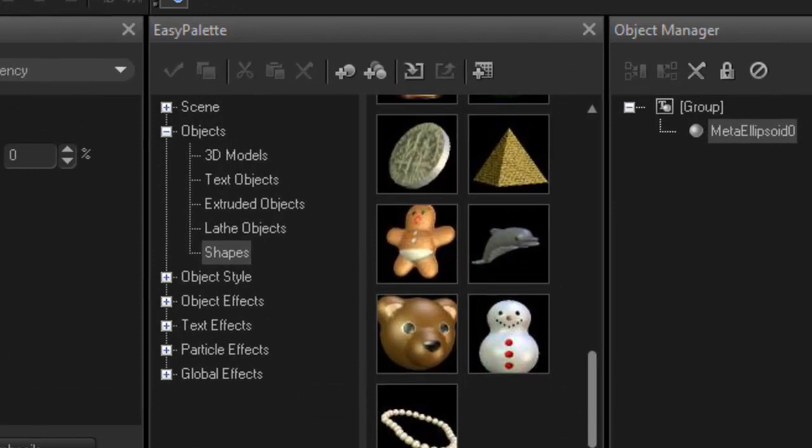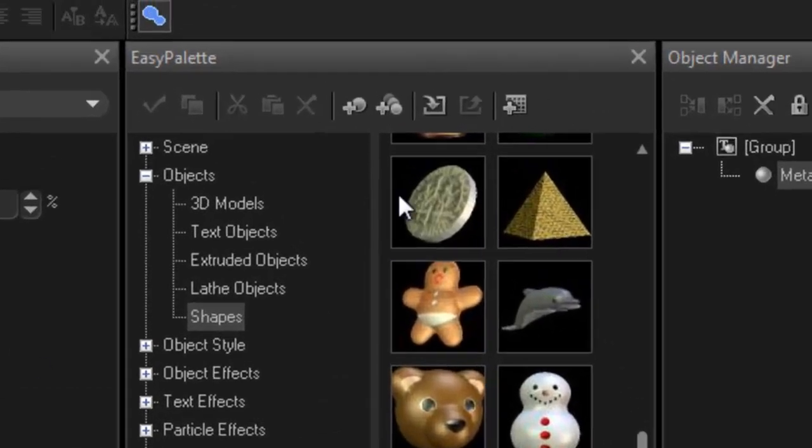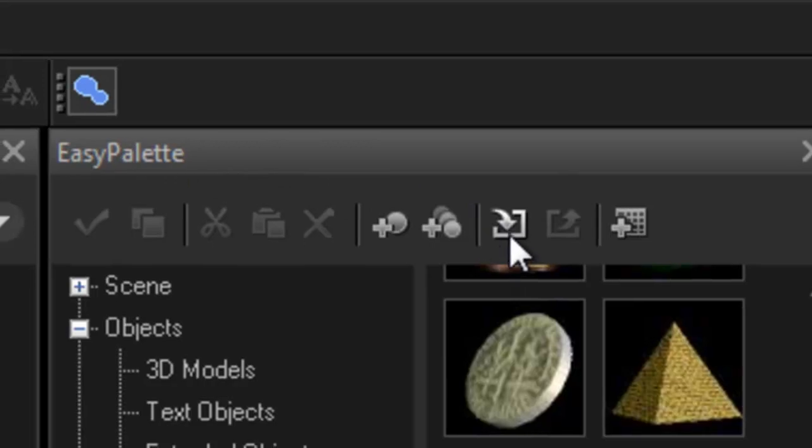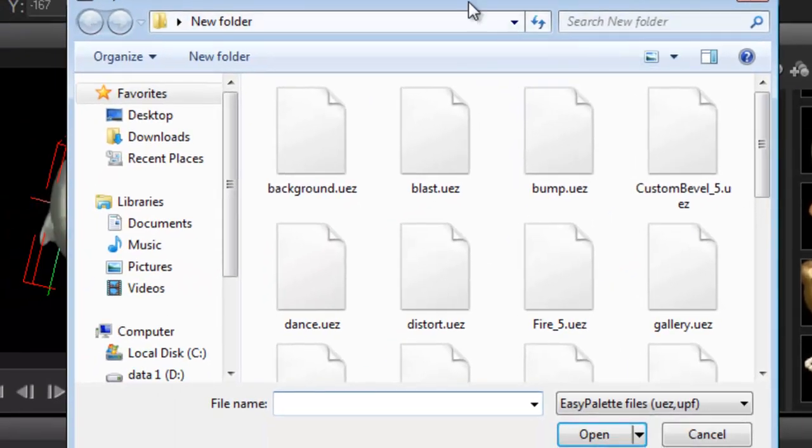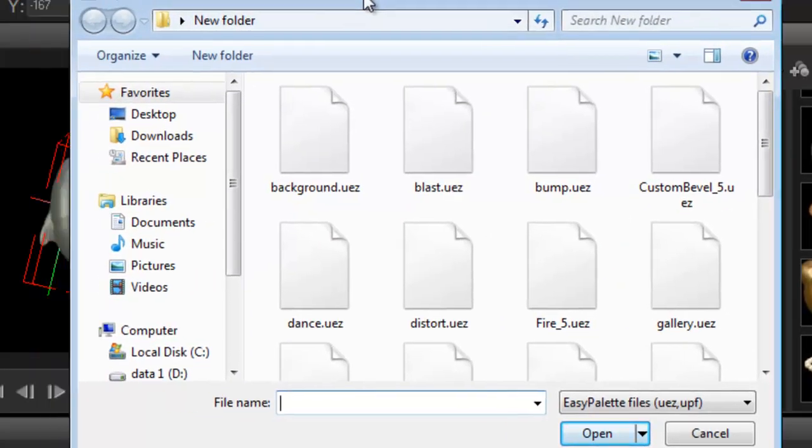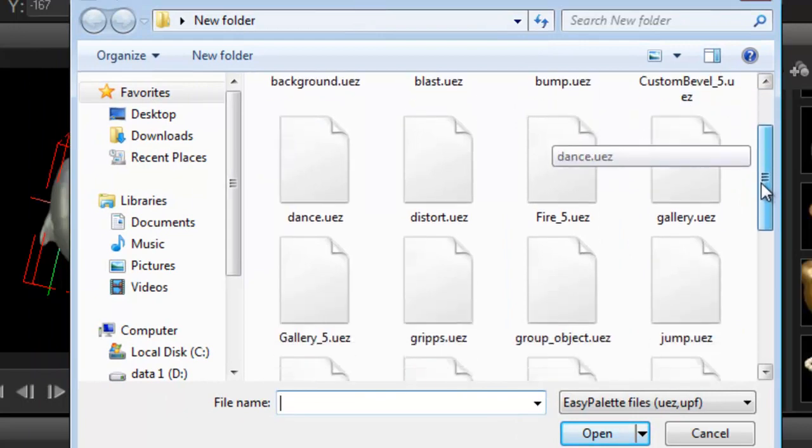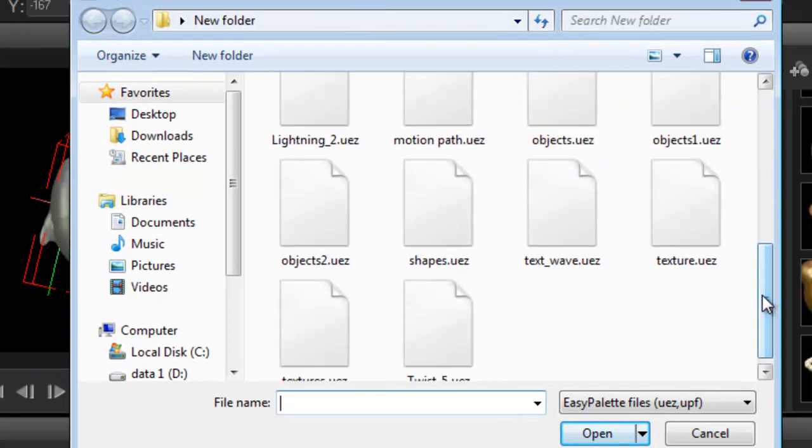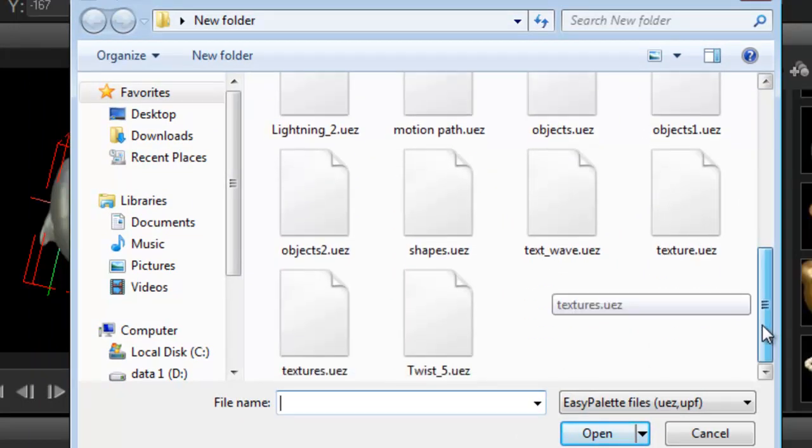It's very easy actually. Just use the import icon in your easy palette. Click it once and it will open up your folder. Just go to your folder wherever this is on your computer, look for the file that you want, and then just add it.